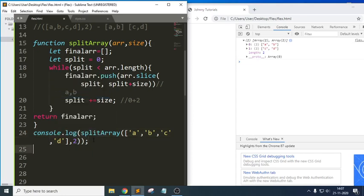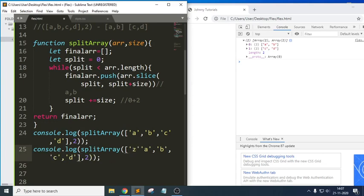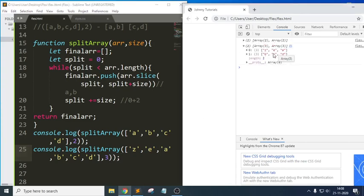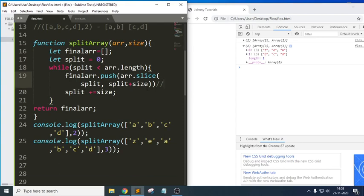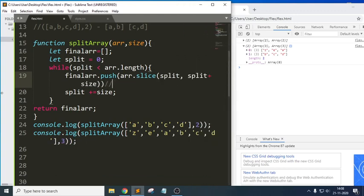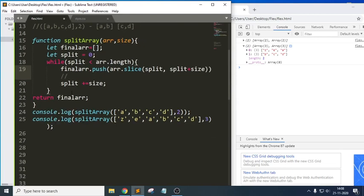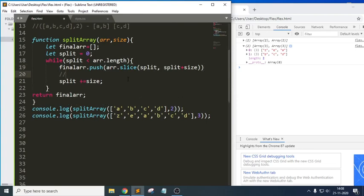Let me test with another array. I write [z, e, a, b, c, d] and I want to split this array with a length of 3. Now let me analyze the logic: the array length is 6, split starts at 0, and size is 3.